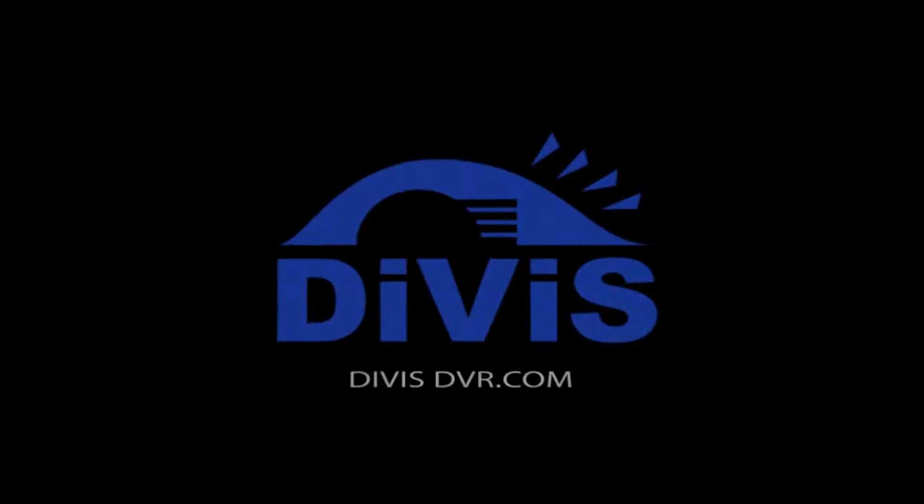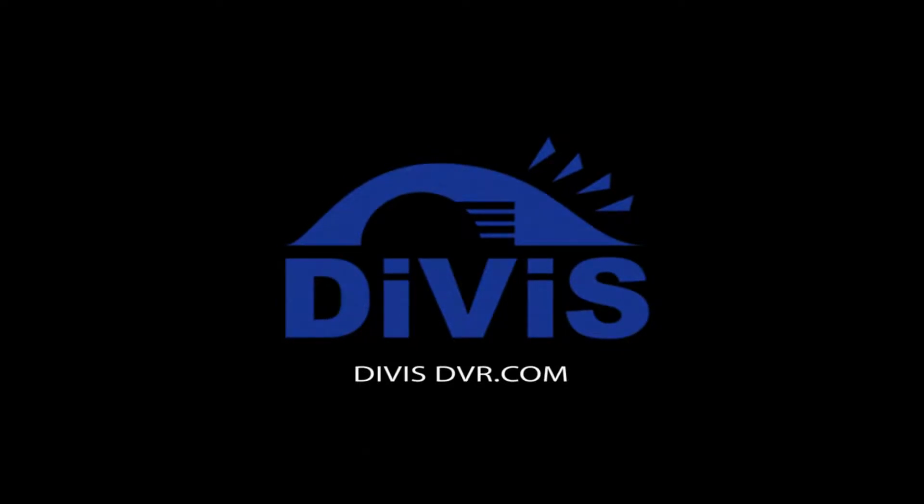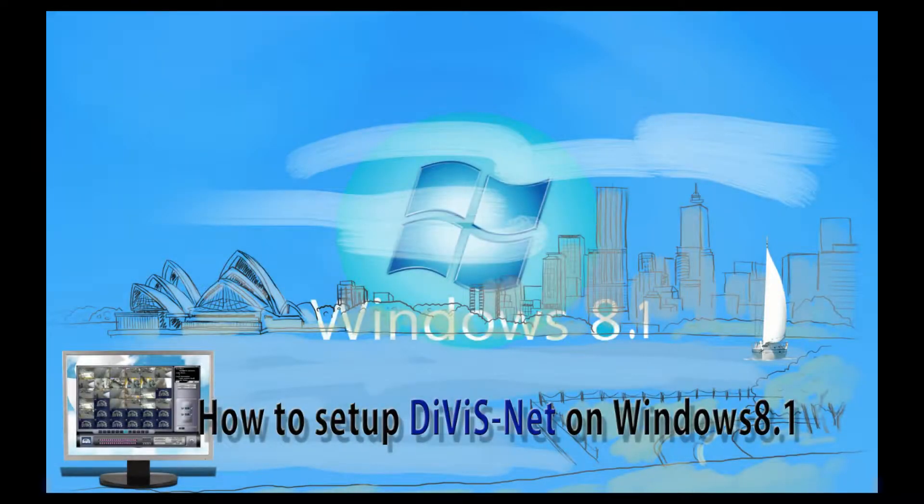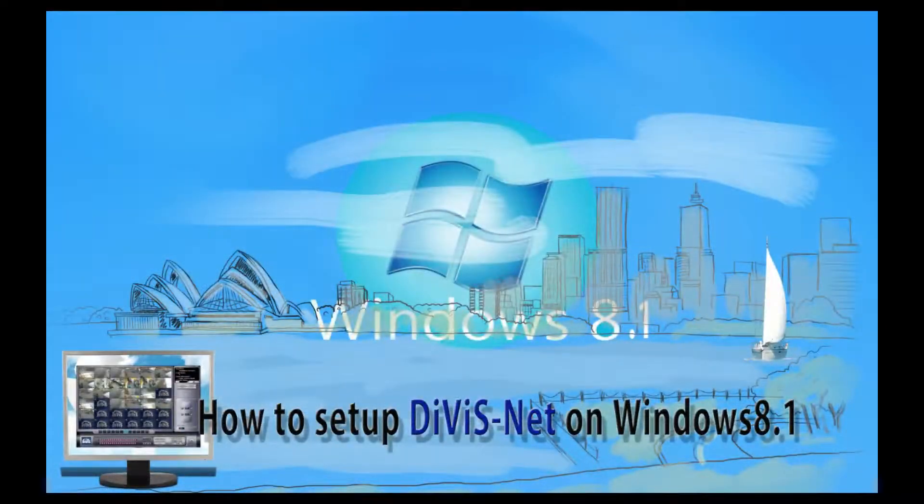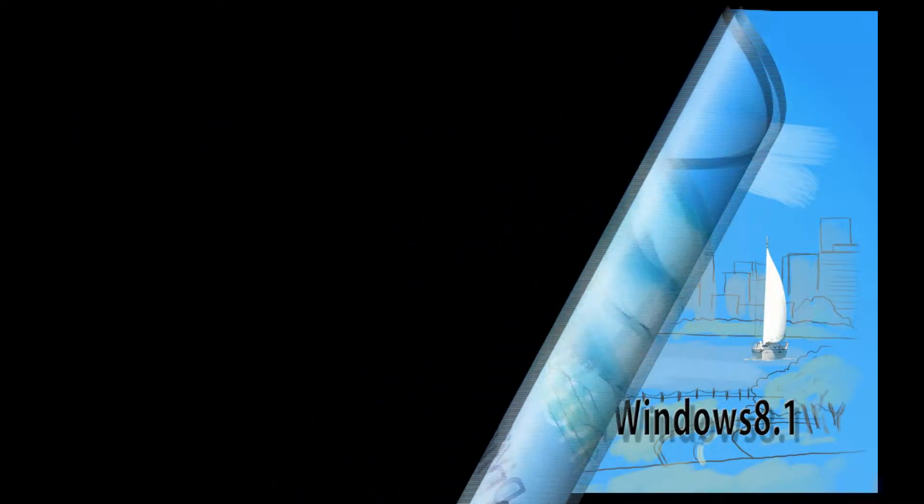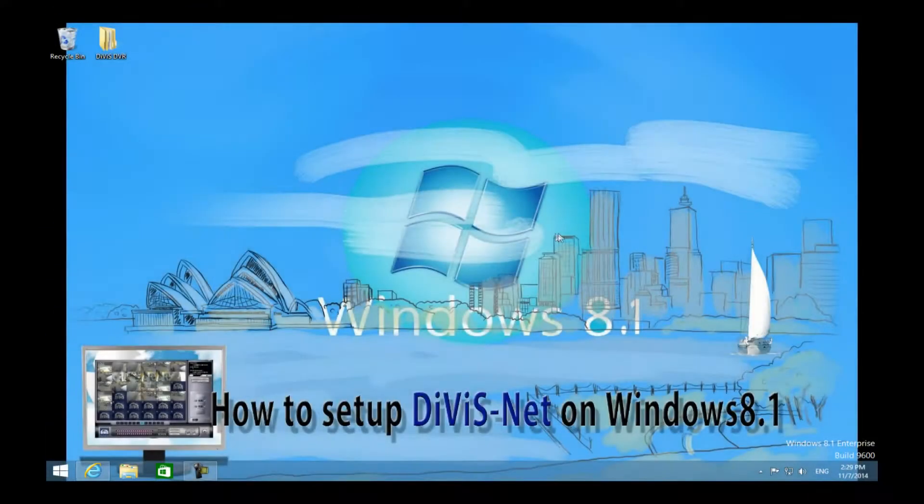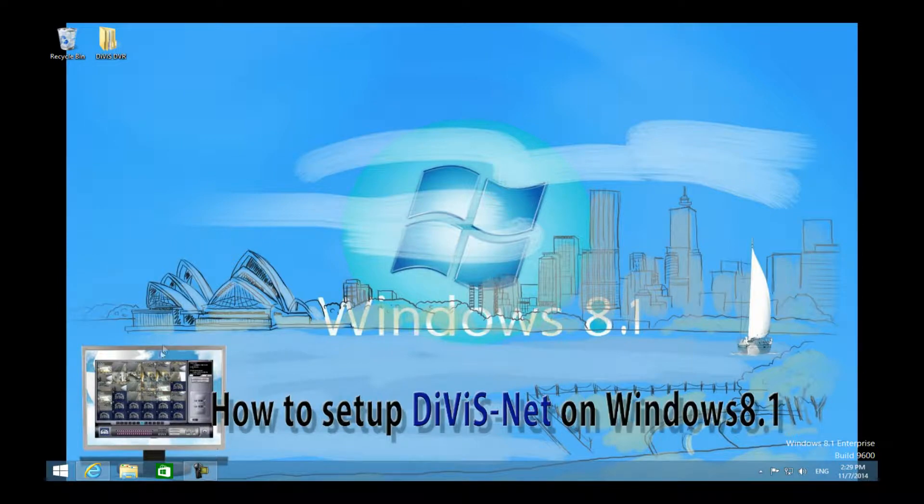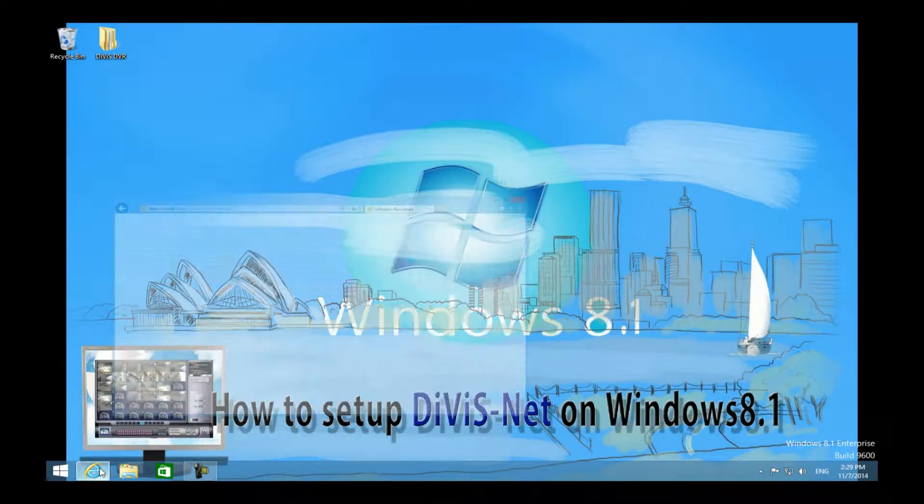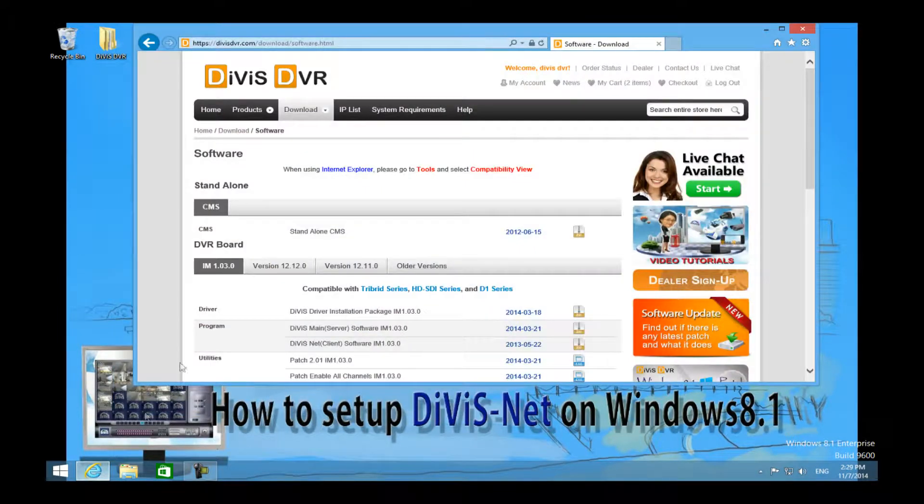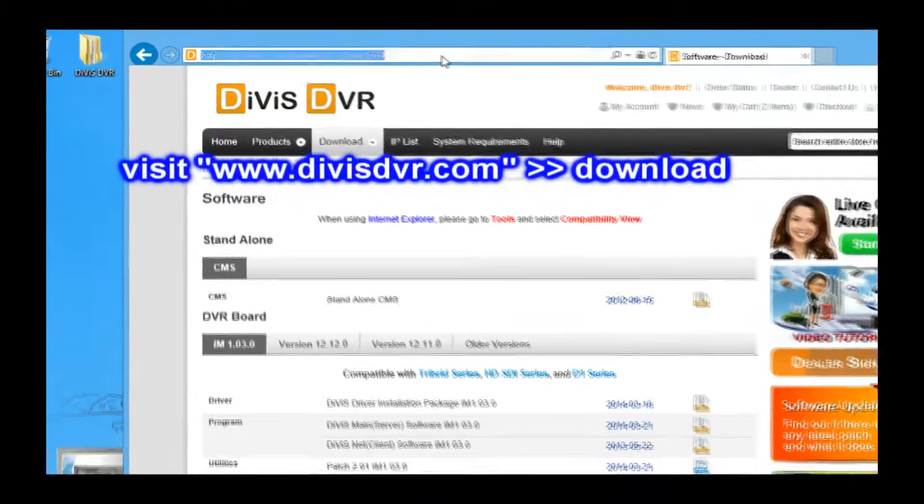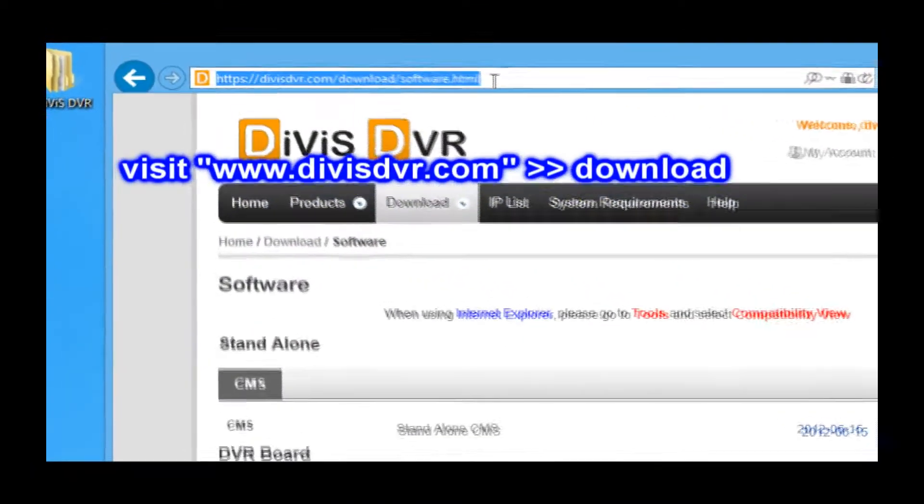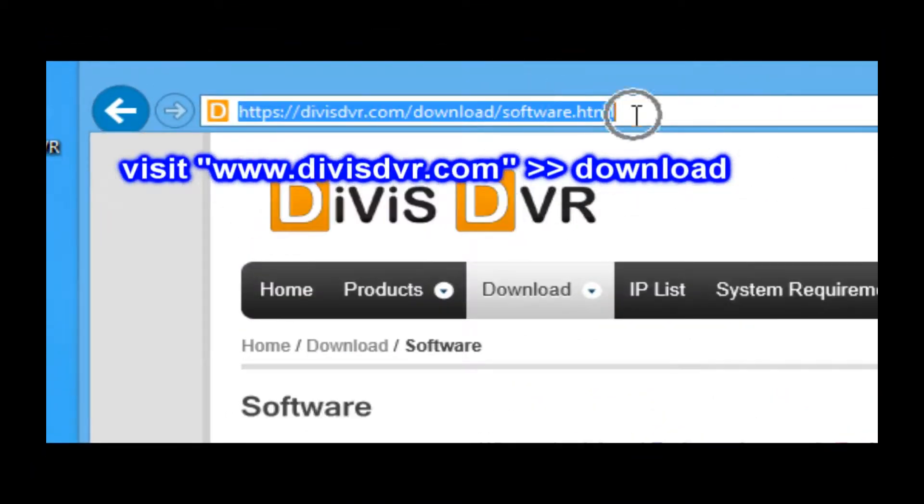DIVIS DVR. Please visit divisdvr.com, then go to download menu.